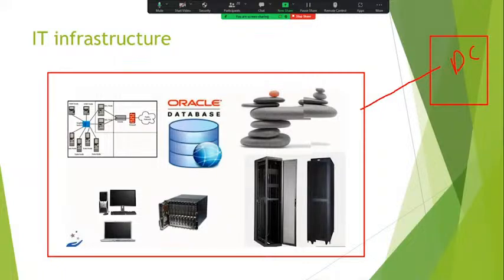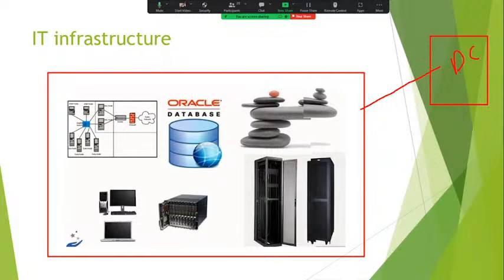Simply I can say: what is a data center? A data center is the heart of the organization, where we can build, deploy, manage, and access the applications through an internal or corporate network. That is called a data center.